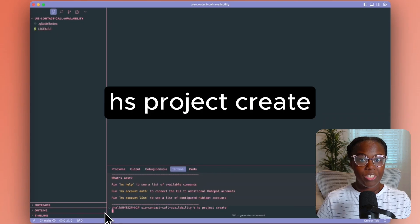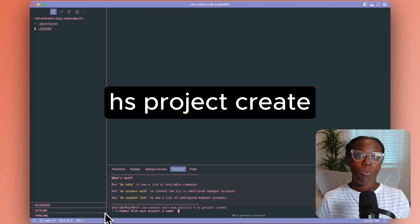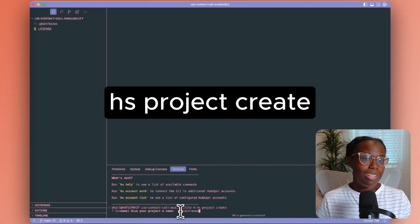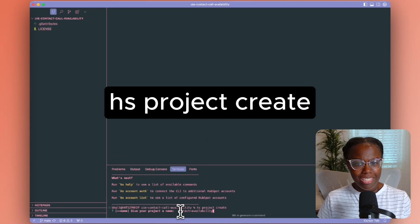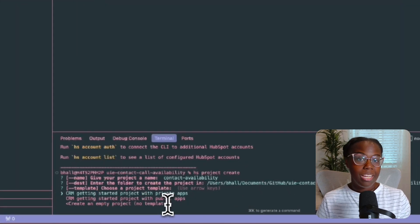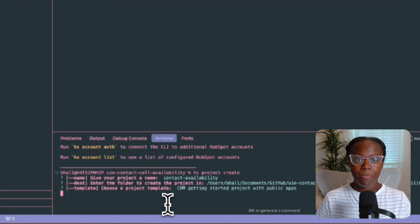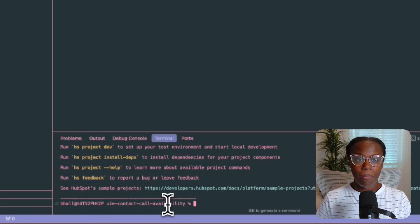Now that the CLI is authenticated, we're ready to run our project. In your terminal, run HS project create, and when prompted, give the project a descriptive name — something like "contact availability" works great. And when we get to the project template, we're going to use CRM getting started with public apps. The CLI will then set up a basic structure for our public app card.